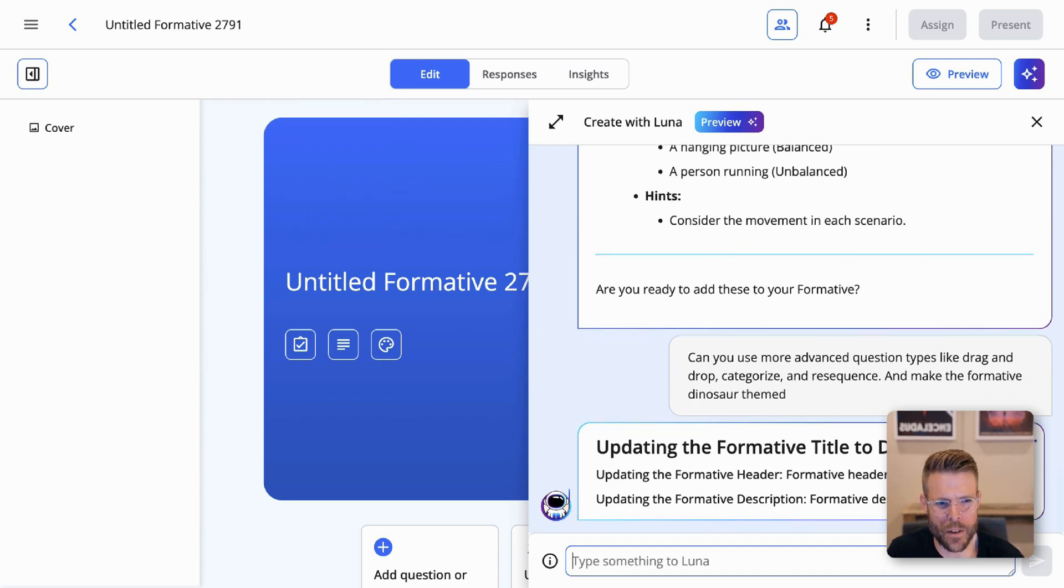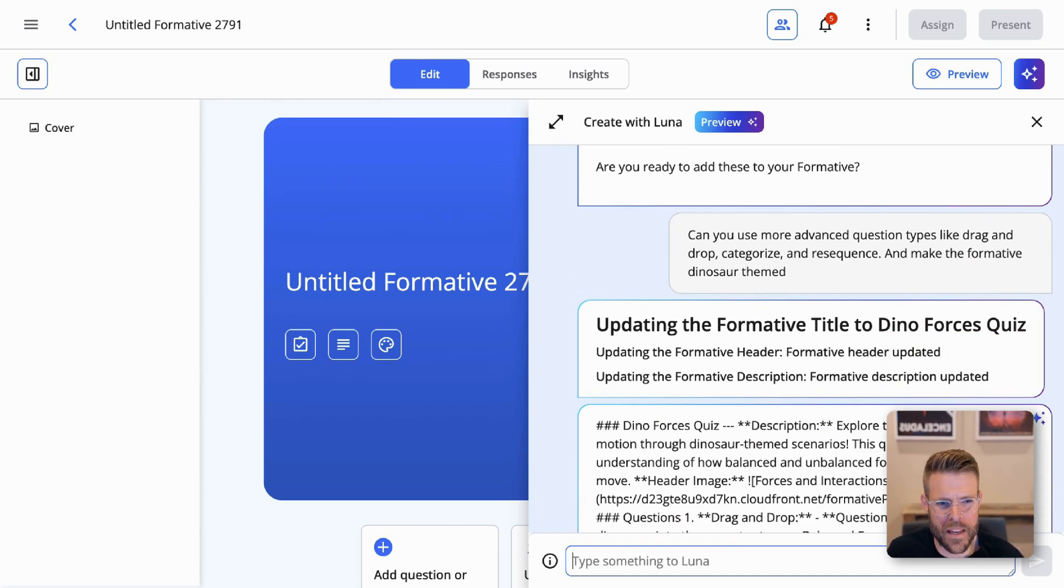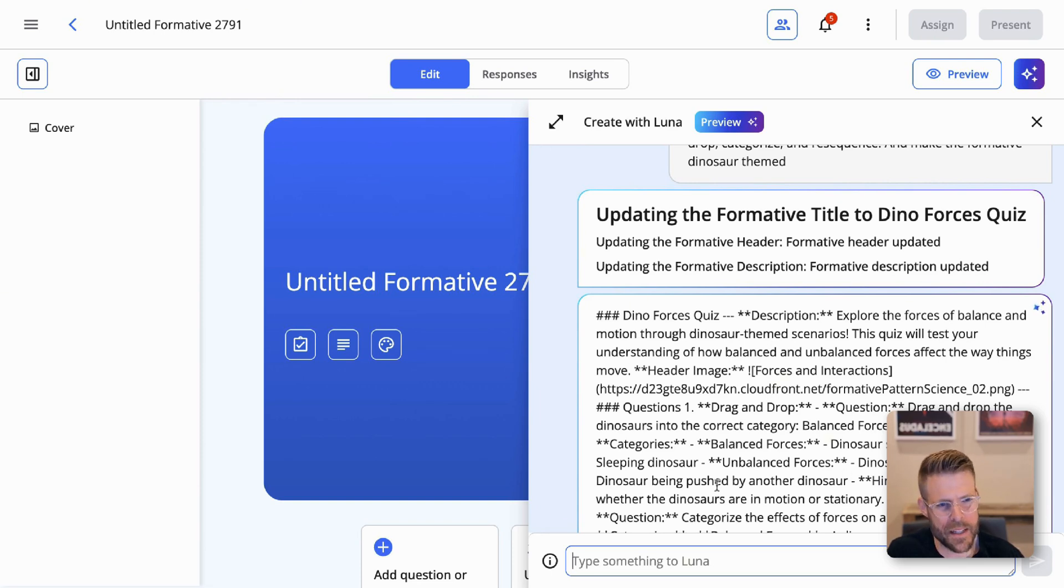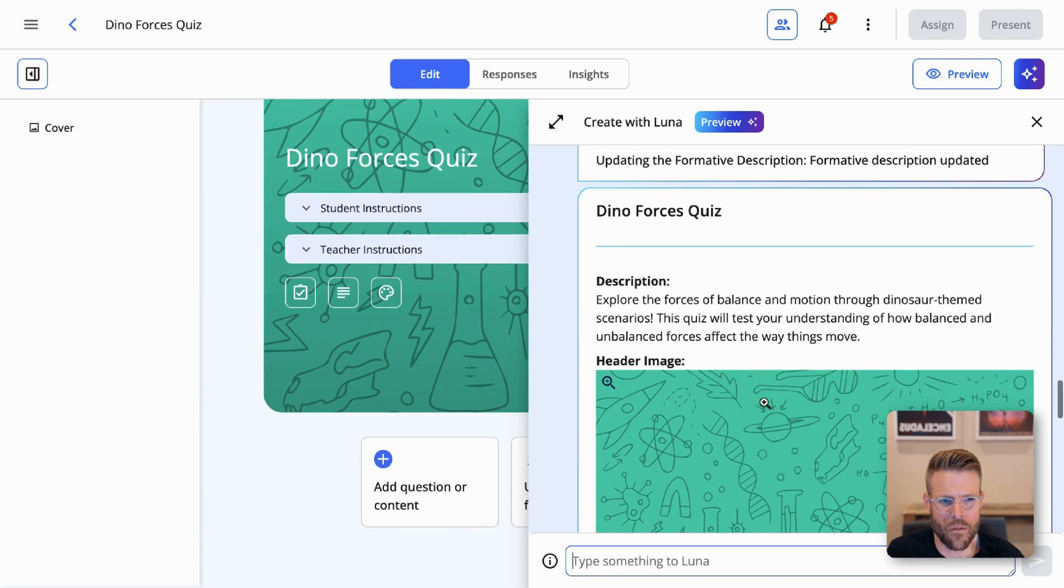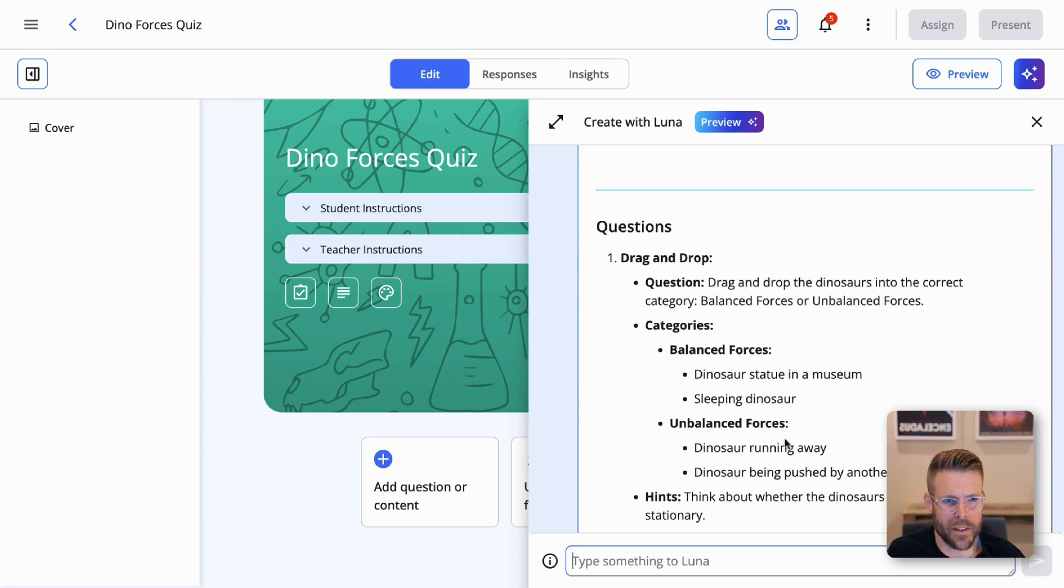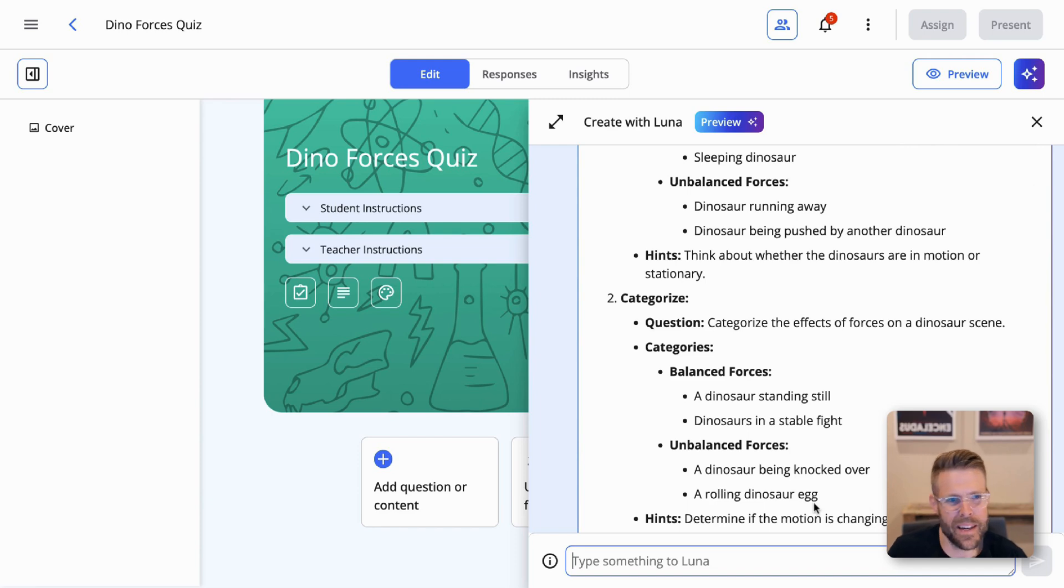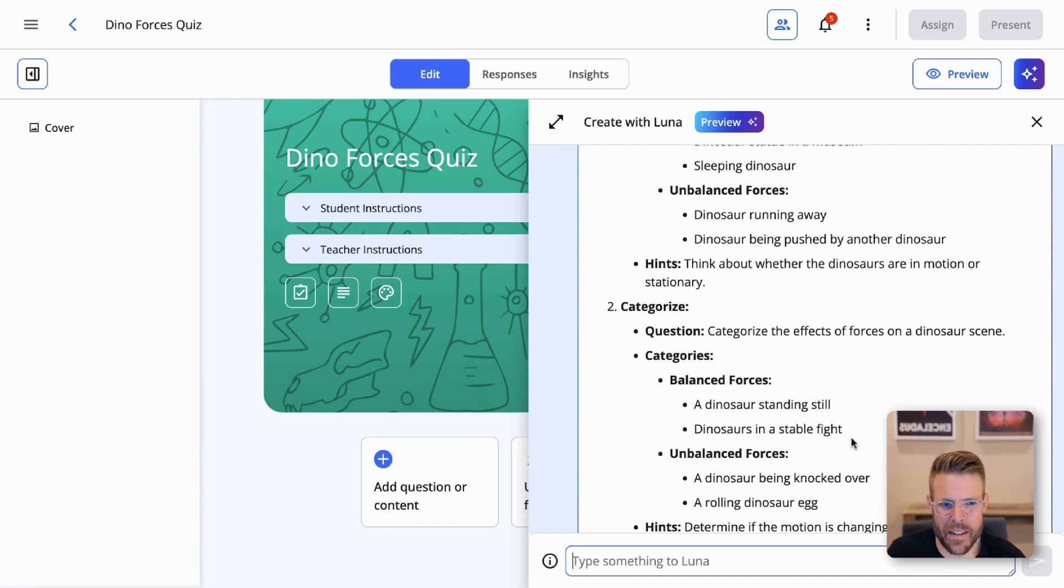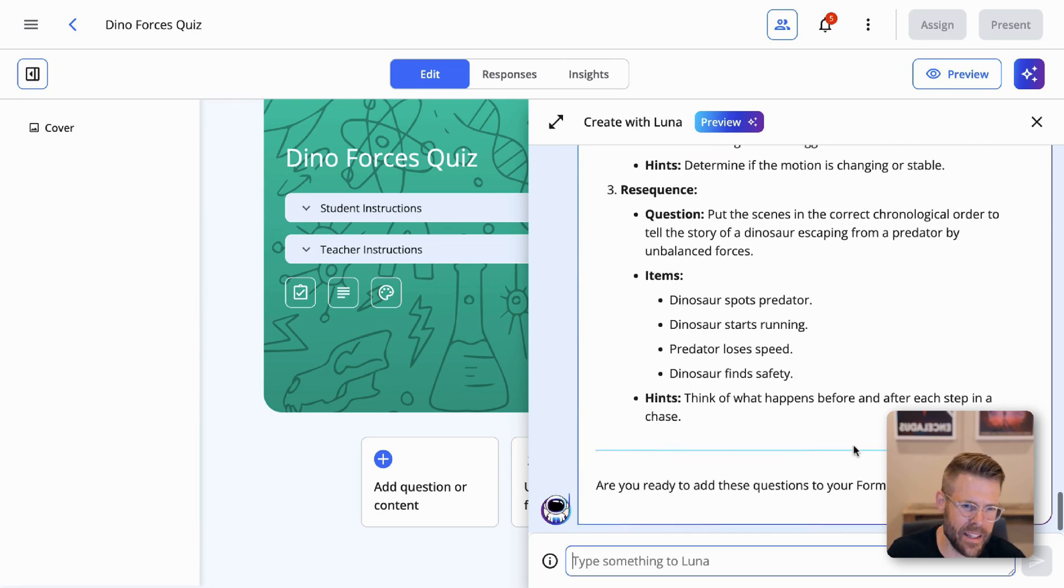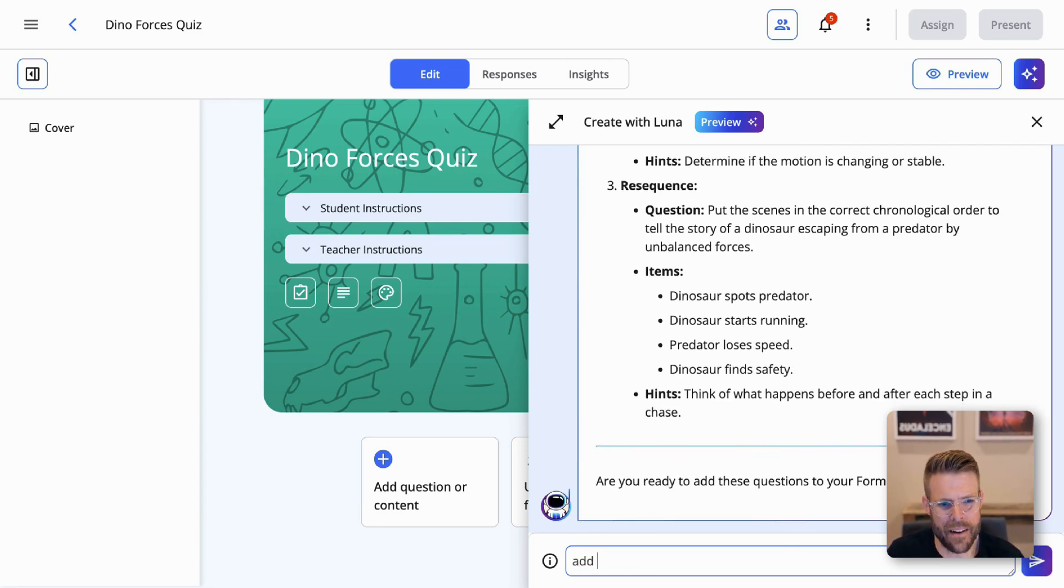All right. So there, Luna goes to work making a dinosaur themed formative. You can see there's some, this is all just kind of behind the scenes, Luna getting to work and then we'll see it coming in dinosaur theme forces quiz. Here's a couple of questions, drag and drop. All right. Balance forces, unbalanced forces, dinosaur running away, dinosaur statue in a museum. That's kind of a fun way to think about it, right? Categorize effects of forces on a dinosaur scene. Okay. Dinosaur standing still in stable flight. These are all kind of fun dinosaur theme questions. And let's go ahead and do it. Add, add it.